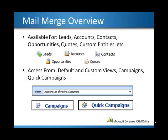Microsoft Dynamics CRM is tightly integrated with Office products such as Word, Excel, and Outlook. For mail merge, it is available for leads, accounts, contacts, opportunities, quotes, and custom entities.